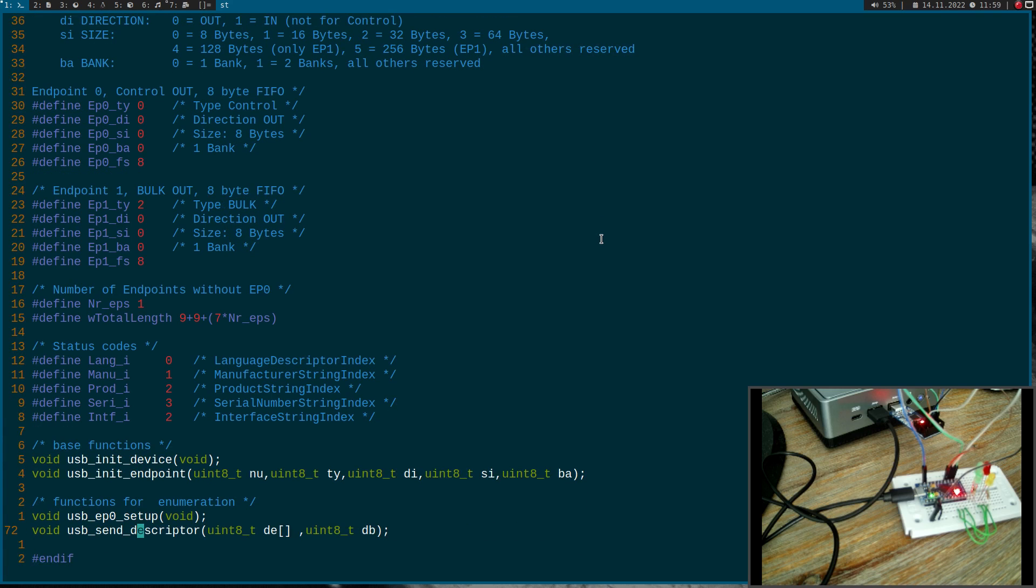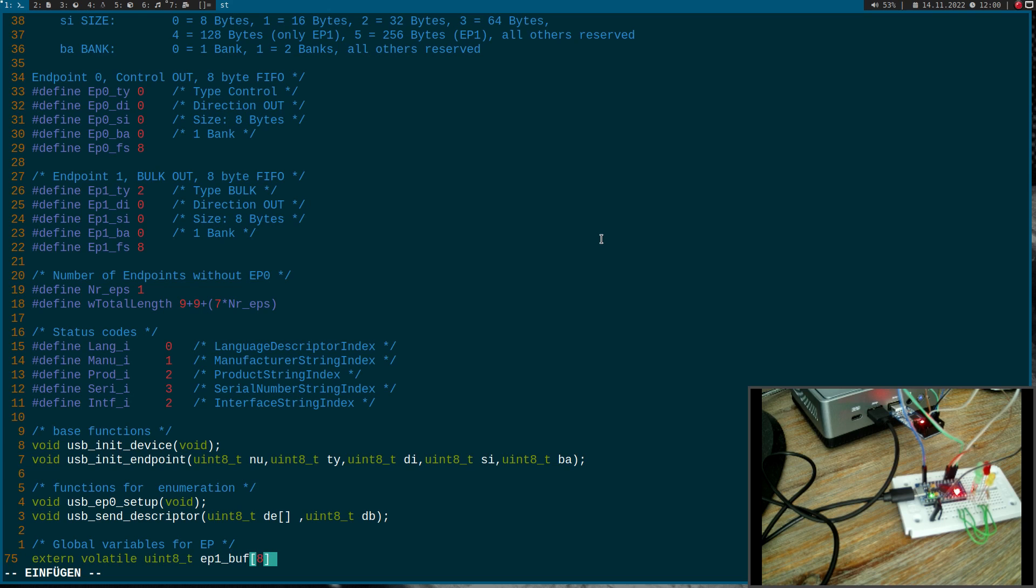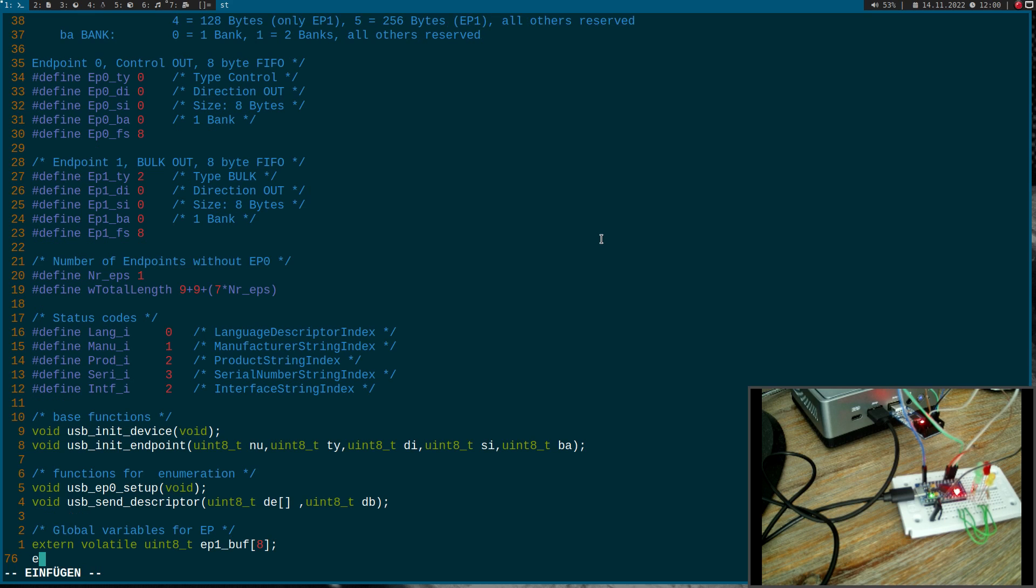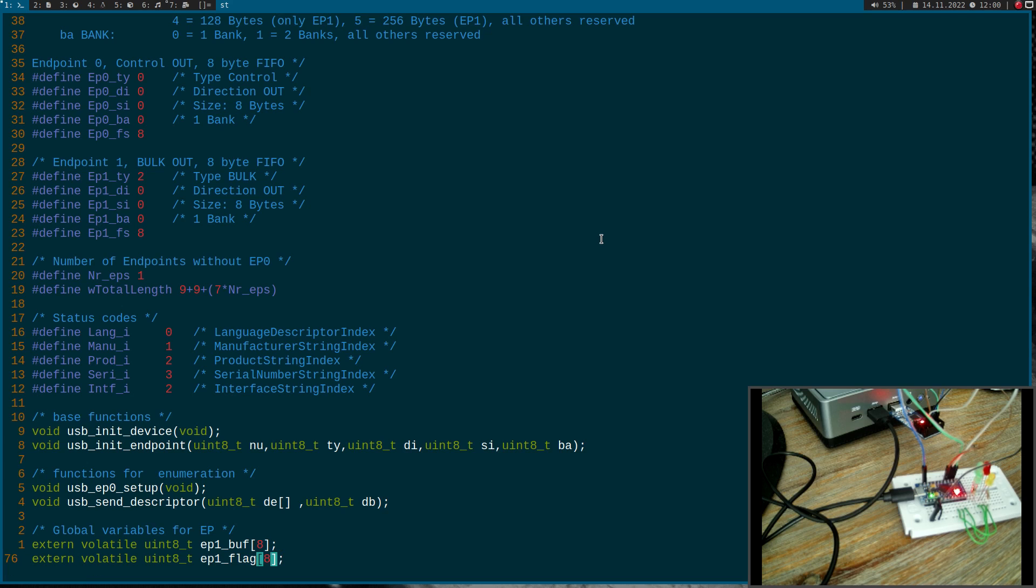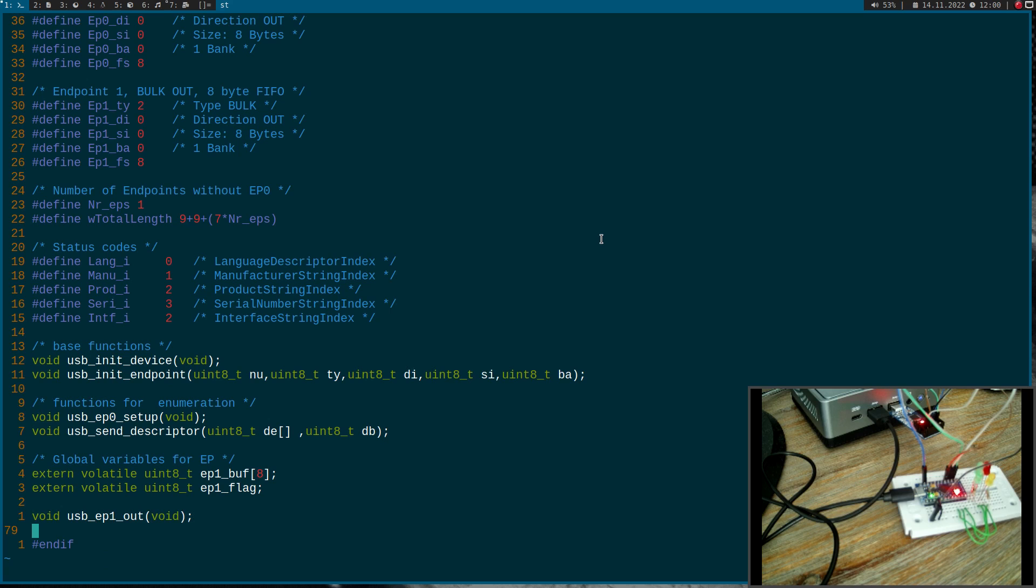Now I will add some global variables for endpoint one. The first one is an array of eight bytes and in there we will store the data which we have received from the PC. Then I need a second volatile uint variable I will call endpoint one flag. Over this flag we signalize to the main function when we have received some data. One more thing I have to add here is I need a function which gets called when there is new data for endpoint one. I will call this function usb endpoint one out here.